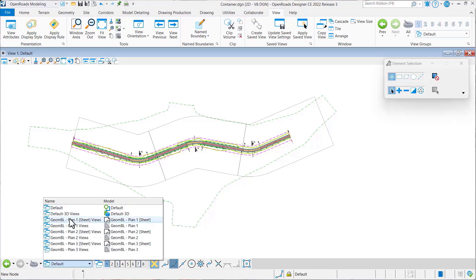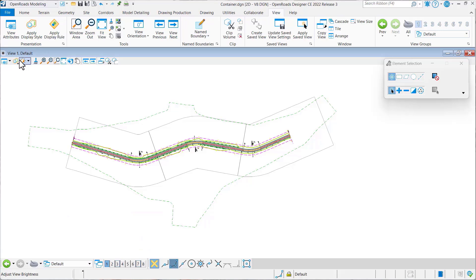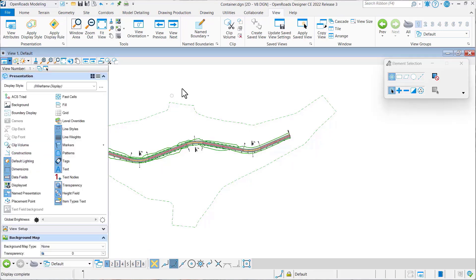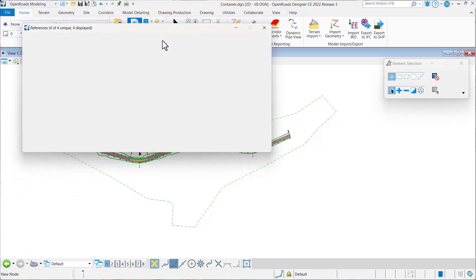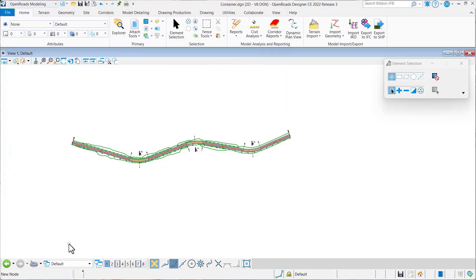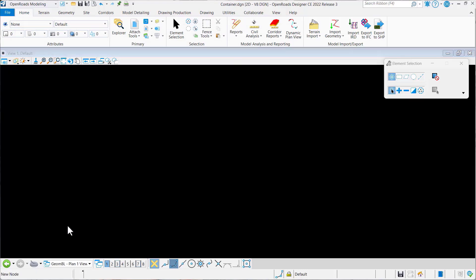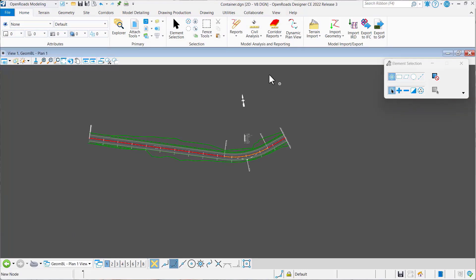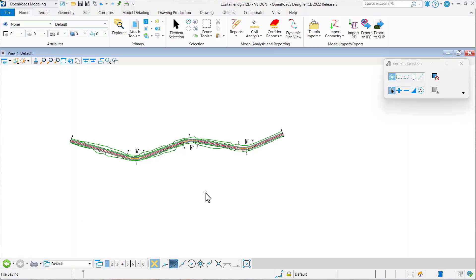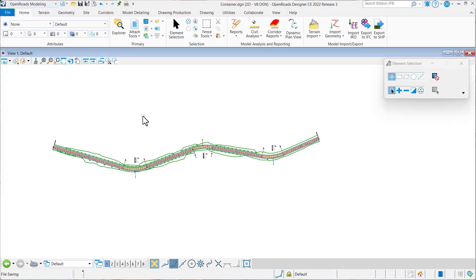To demonstrate this: if I come to the default model and make a couple of changes — let's turn the constructions off and let's turn the terrain off — you'll notice it's automatically picking those changes up from view one. You can see the drawing model shows that proper change. So the biggest issue is it's not clear to the user which one of these views is being used.